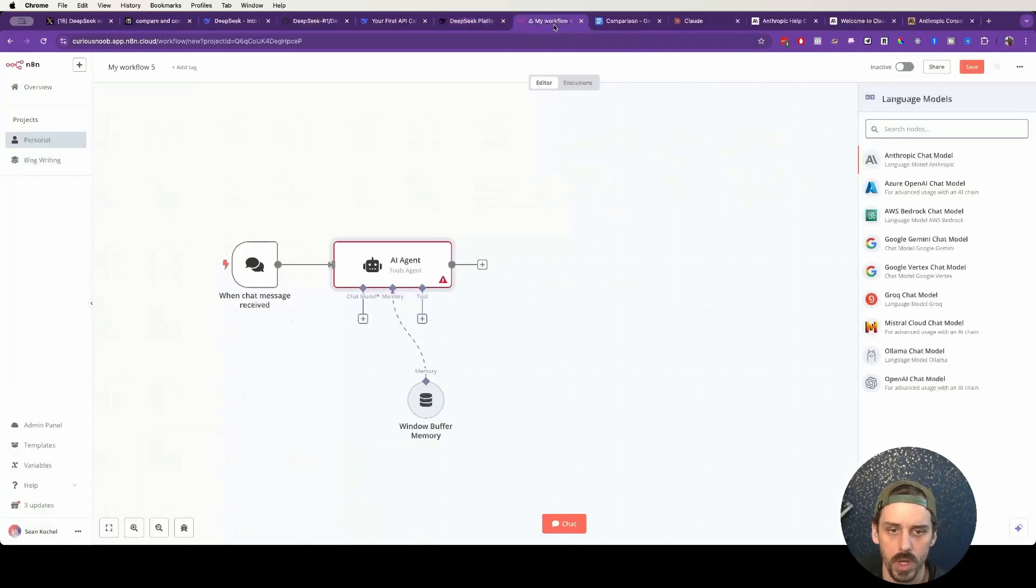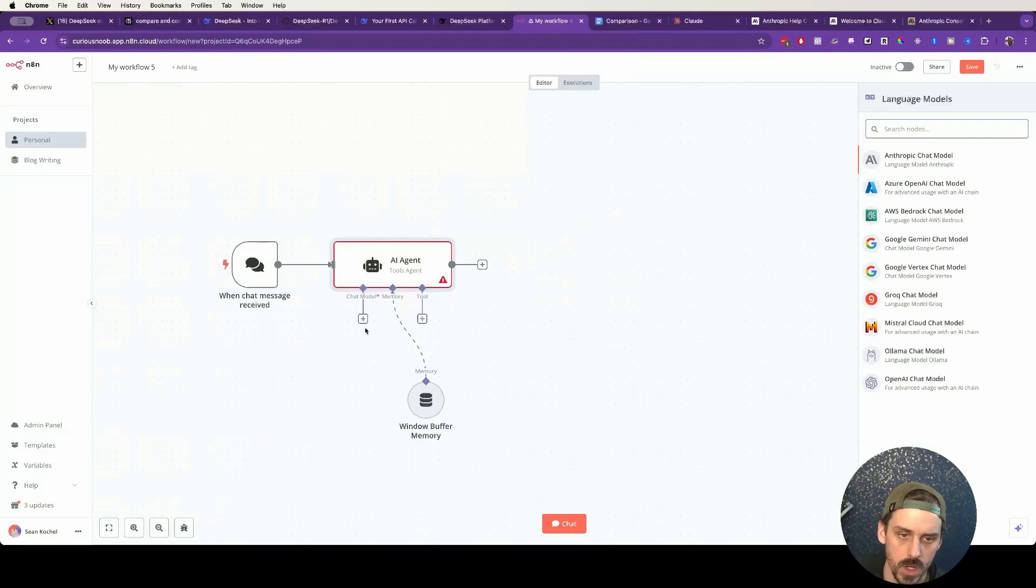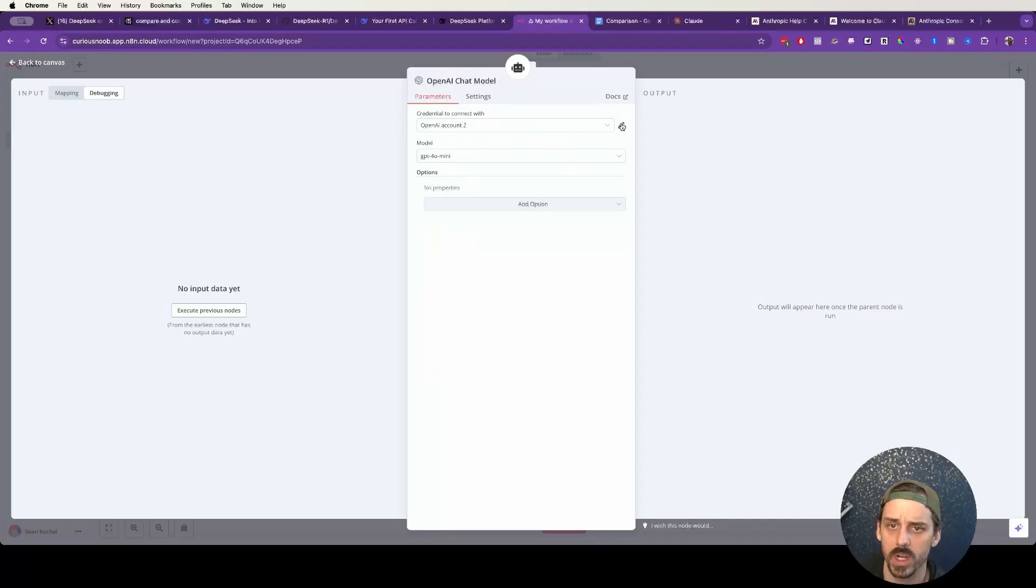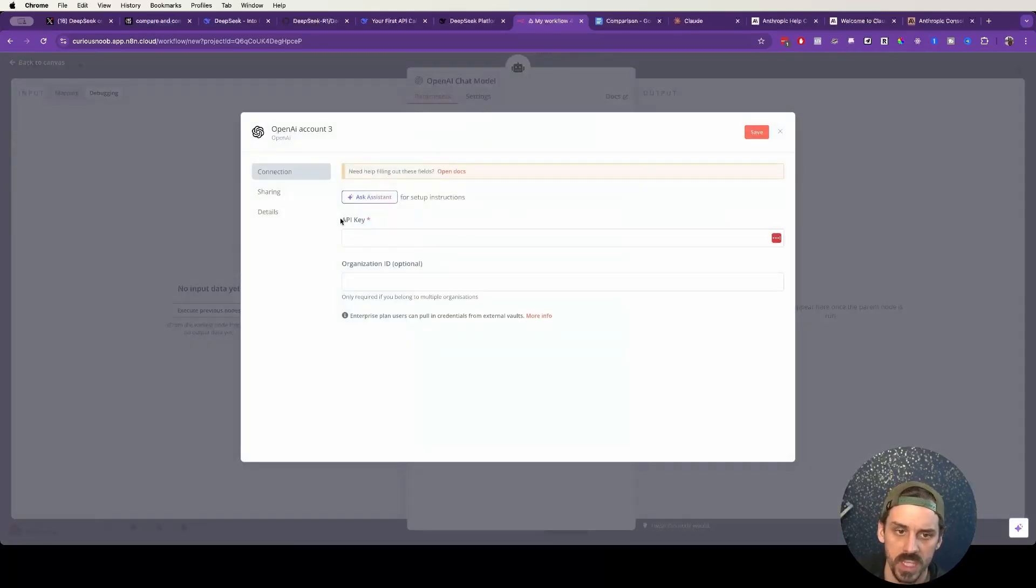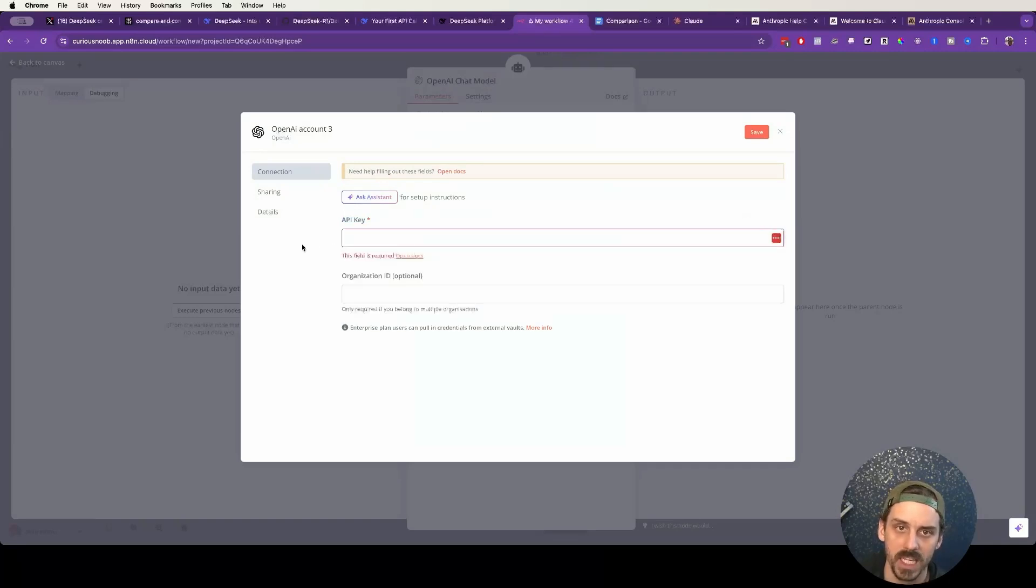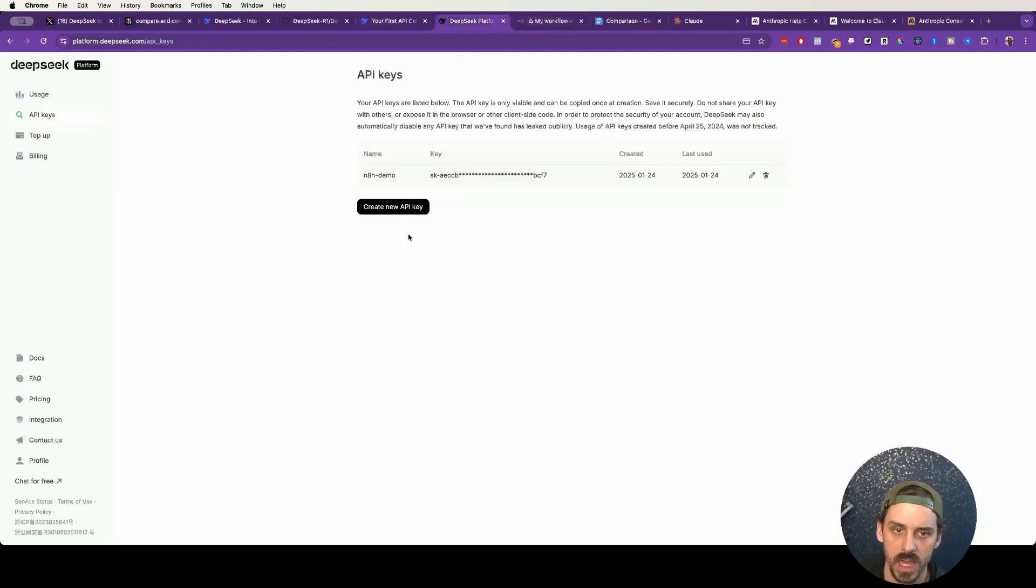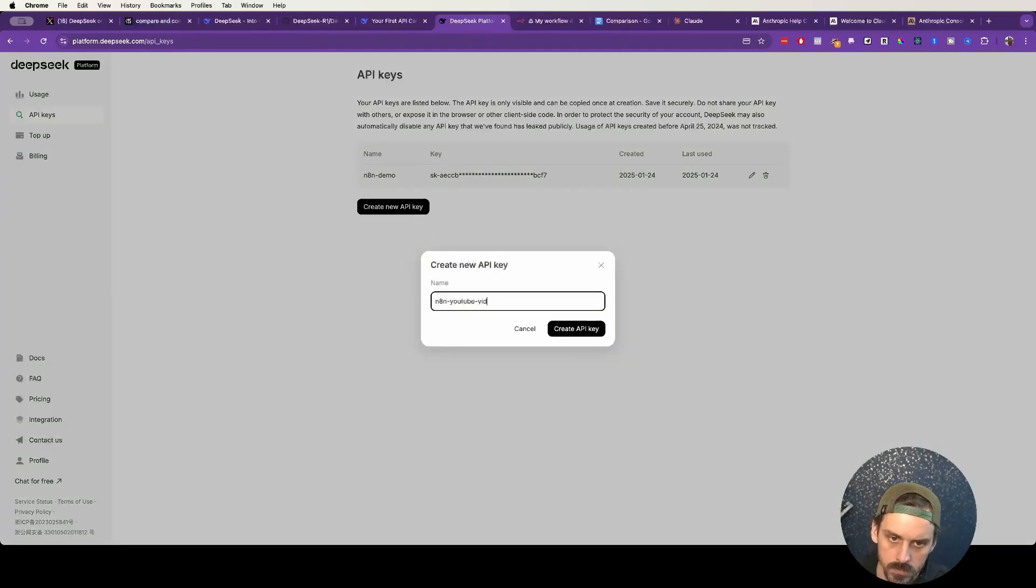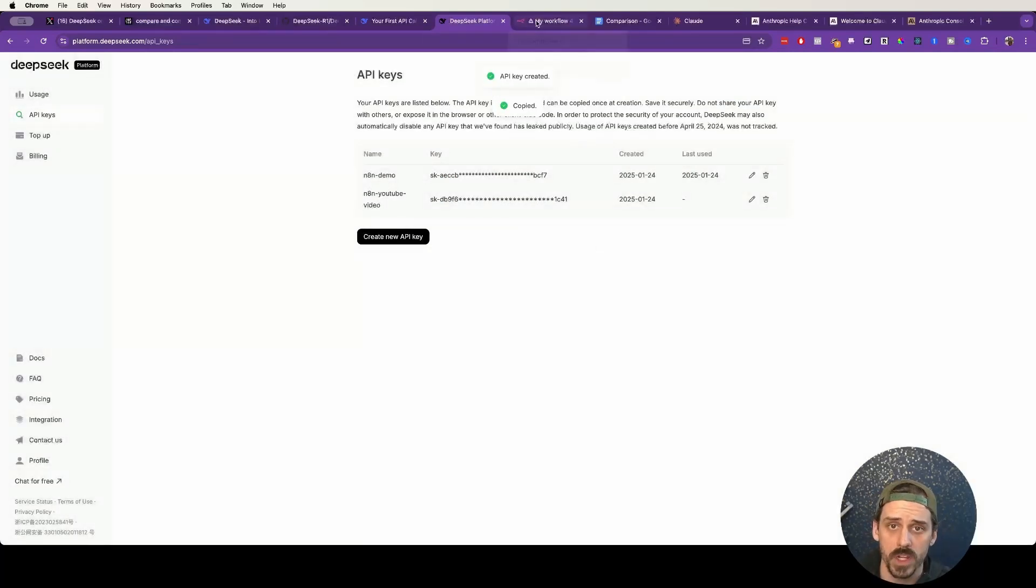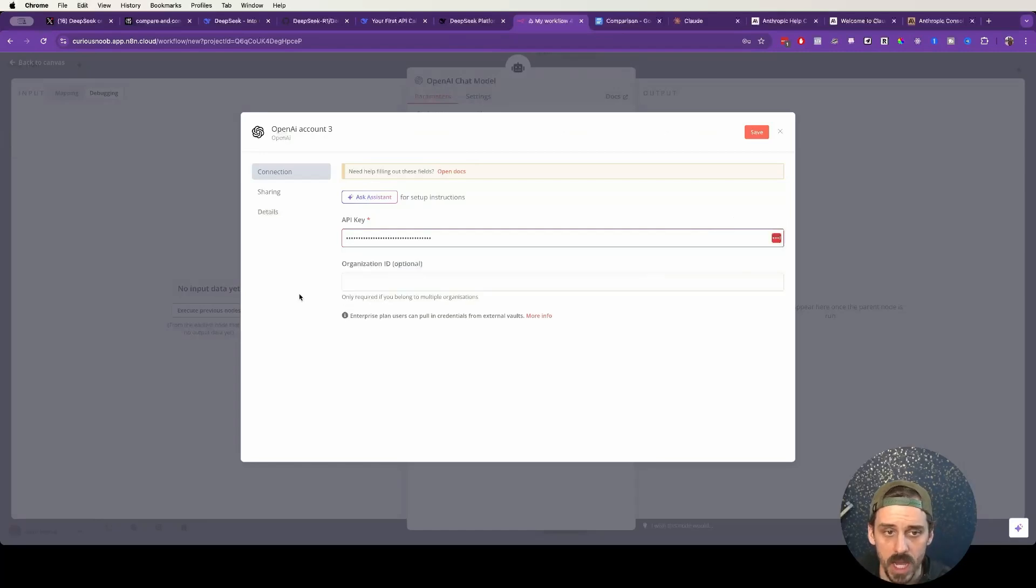So once we've done that, we're going to pop over to N8N. First thing you want to do is click on chat model, OpenAI chat model. And then where it has your OpenAI credentials up here, we're going to create a new credential. The API key here, you want to put in that DeepSeek API key. You come back over here, and you just put that API key in, and then you save.